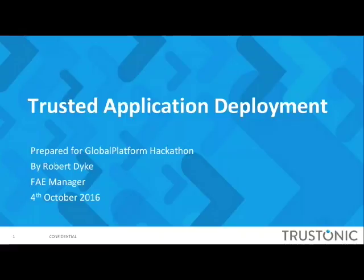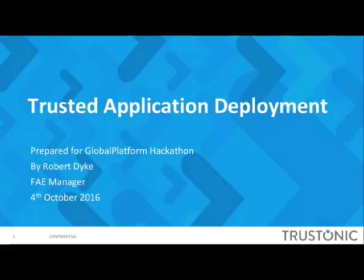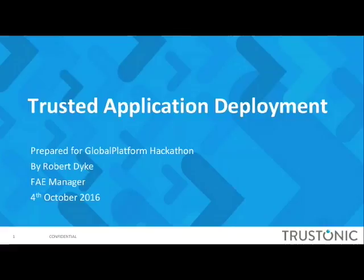I know there's been some questions on the message board regarding how you go forward and deploy. What I'm going to talk about in this presentation doesn't necessarily apply to what you'll need for the hackathon, but it's an area you might encounter as you progress and potentially deploy your ideas in the future to devices with TEEs present. This is just for your general education about how you actually deploy a trusted application.